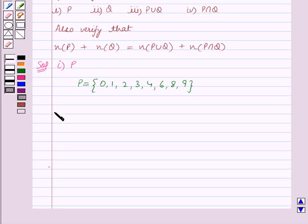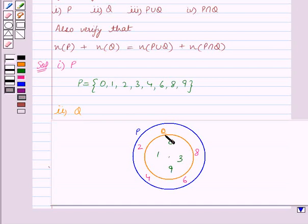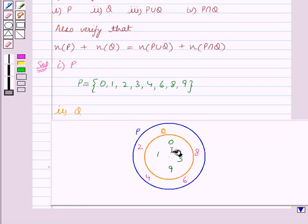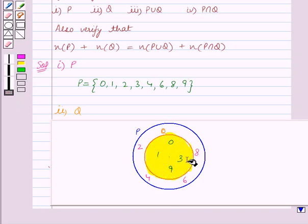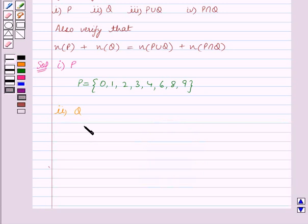In the second part we have to find Q. Set Q is represented by the inner circle, so the elements of Q are all the elements inside that circle. This shaded portion in yellow is the set Q, and it contains the elements 0, 1, 3, and 9. So Q is equal to the set {0, 1, 3, 9}. This is our answer for the second part.